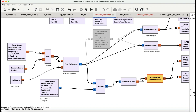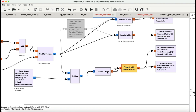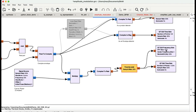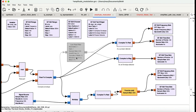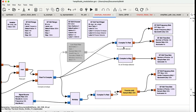The output goes into a complex-to-real block so I can view it in real terms, then into a throttle block since I don't have a physical device. The output is visualized in a frequency sink and a time sink. The modulating signal comes out as a complex variable, and the complex-to-real block is essentially acting as a product detector.